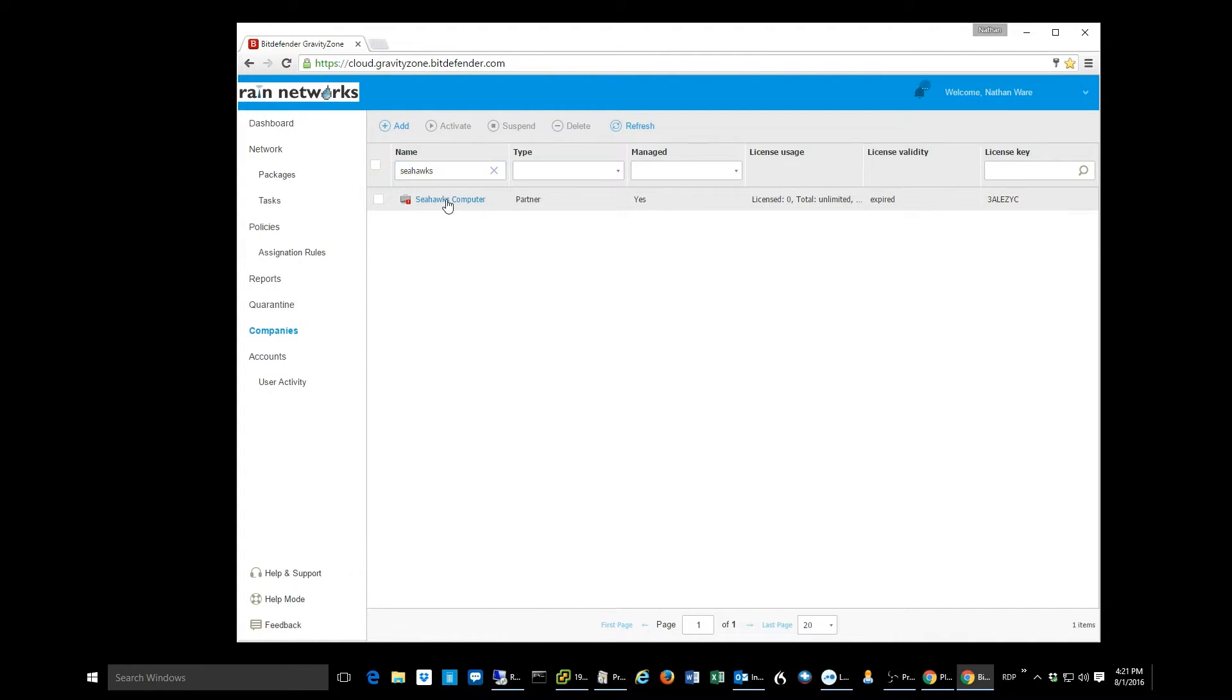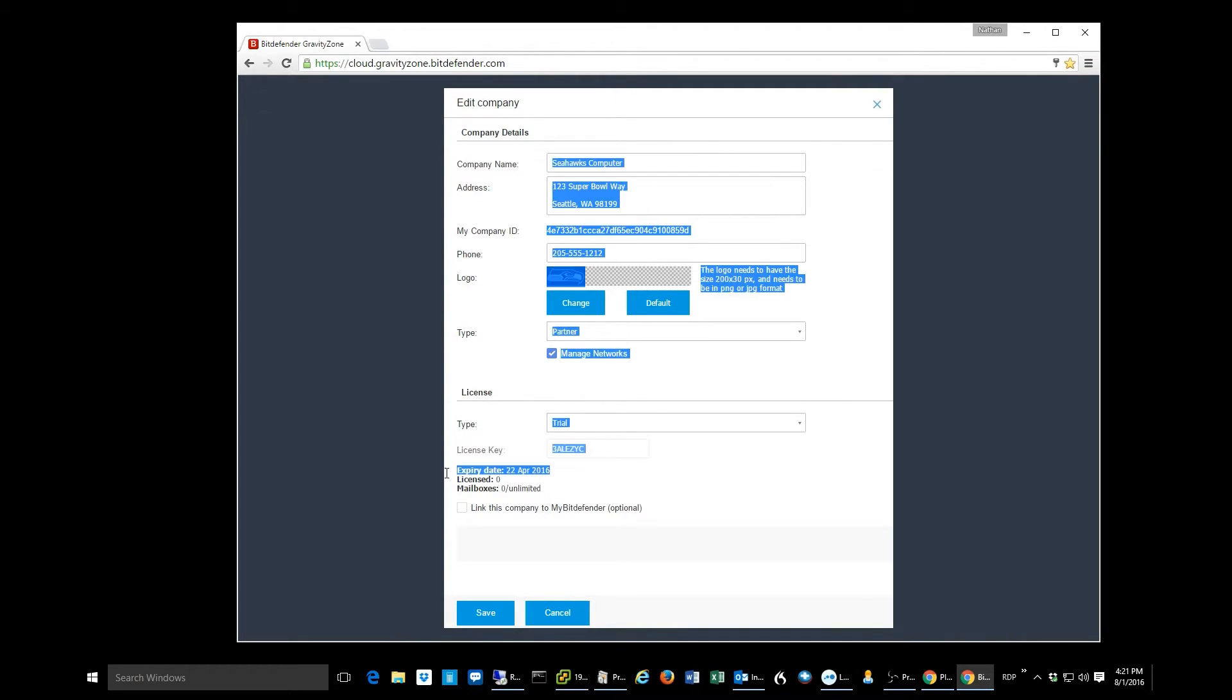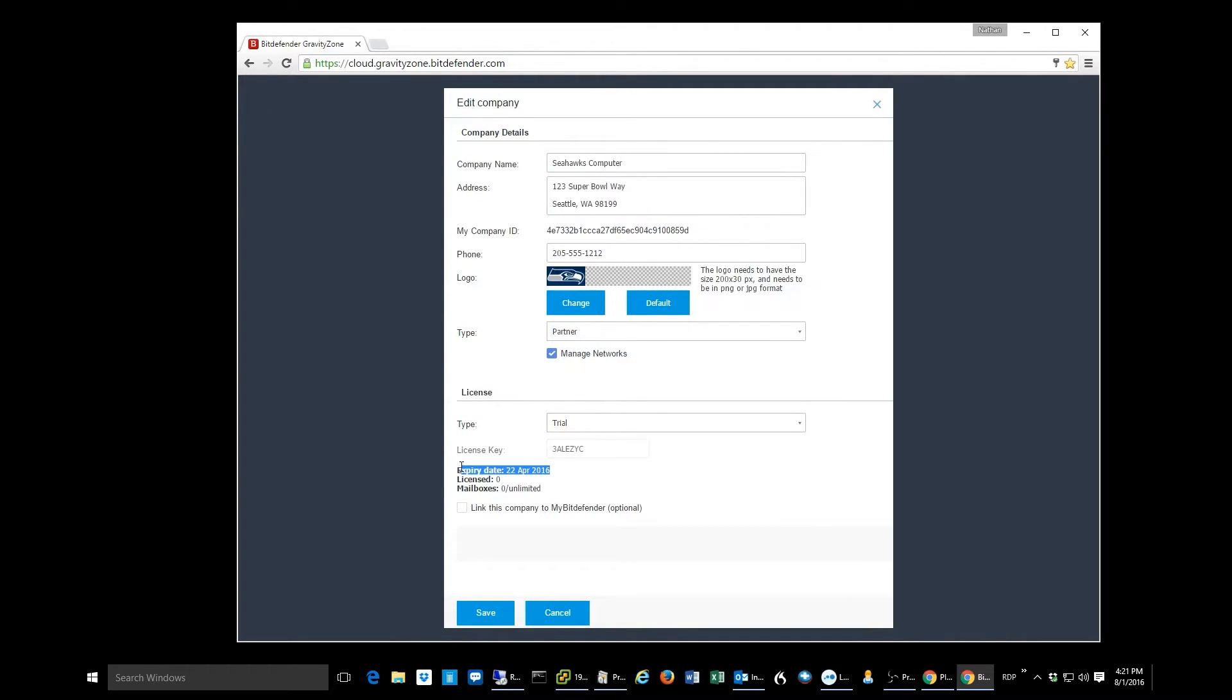Then you click on the customer, and you'll see that he's got a trial. This one expired quite a ways ago.